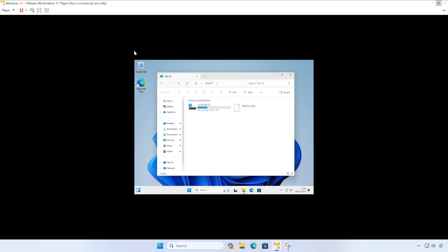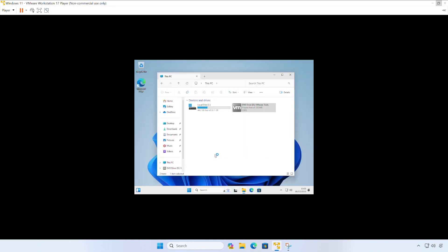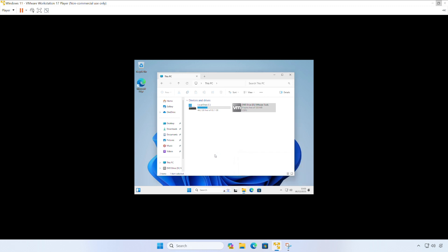So now you can see in our virtual machine, we've now got a new DVD and this is a VMware Tools DVD. So if we double click on there. So we'll first be prompted by user account control if we want to allow this application to make changes. So we're going to click yes. And then VMware Tools installation wizard will start.